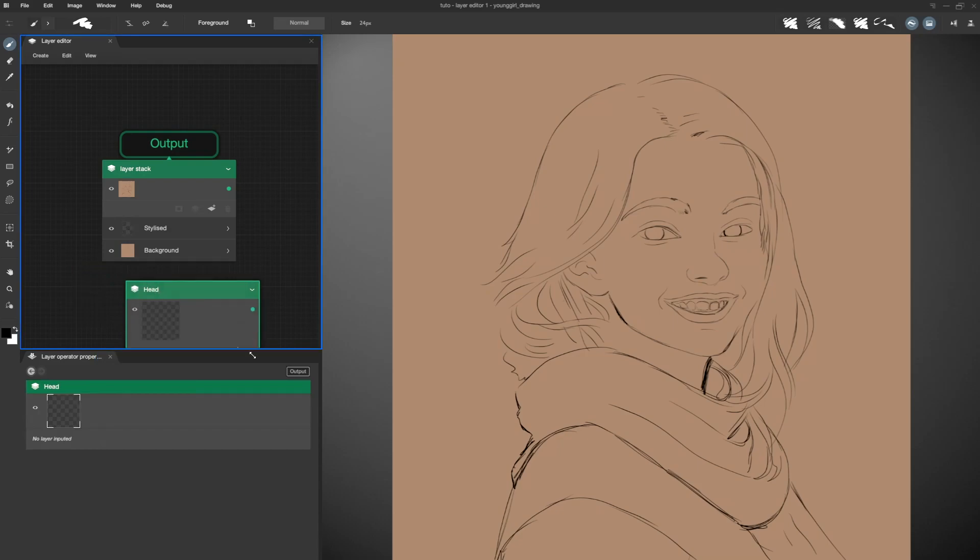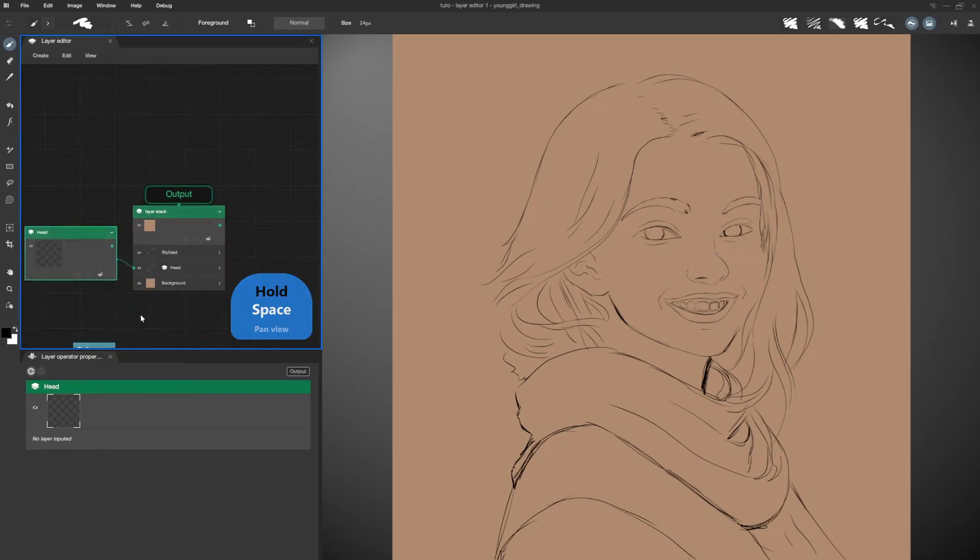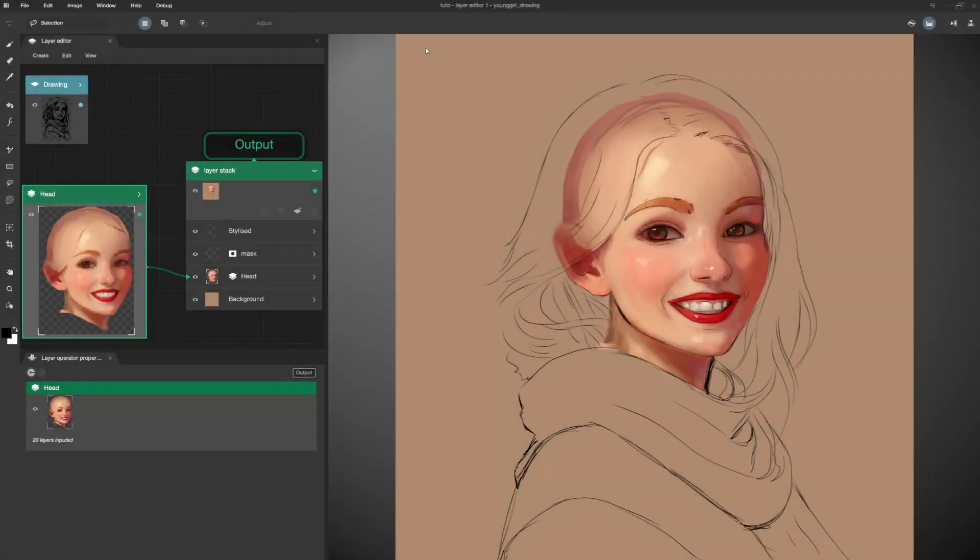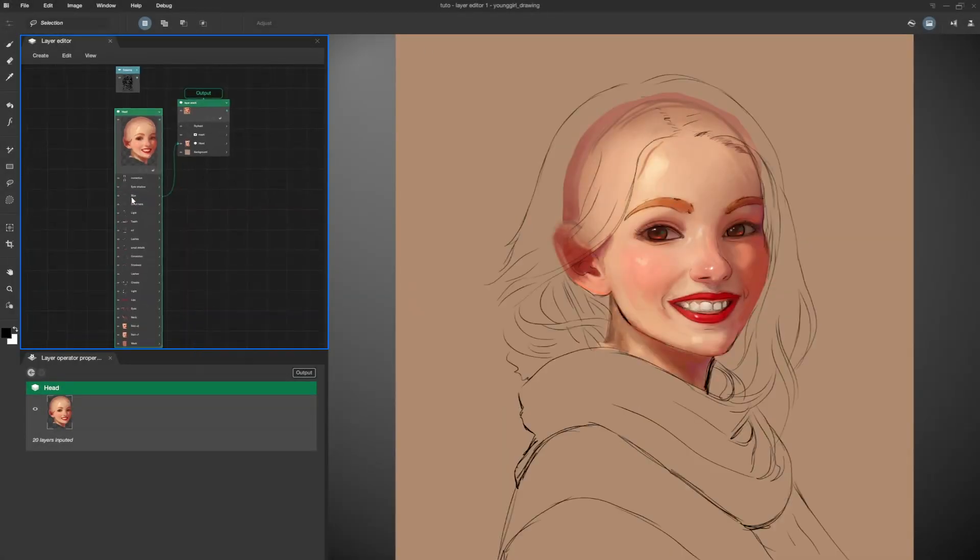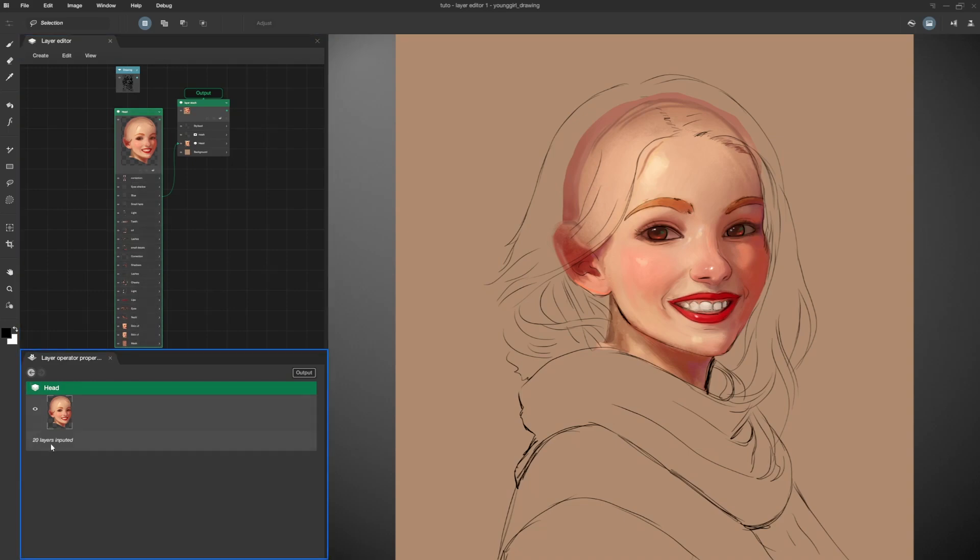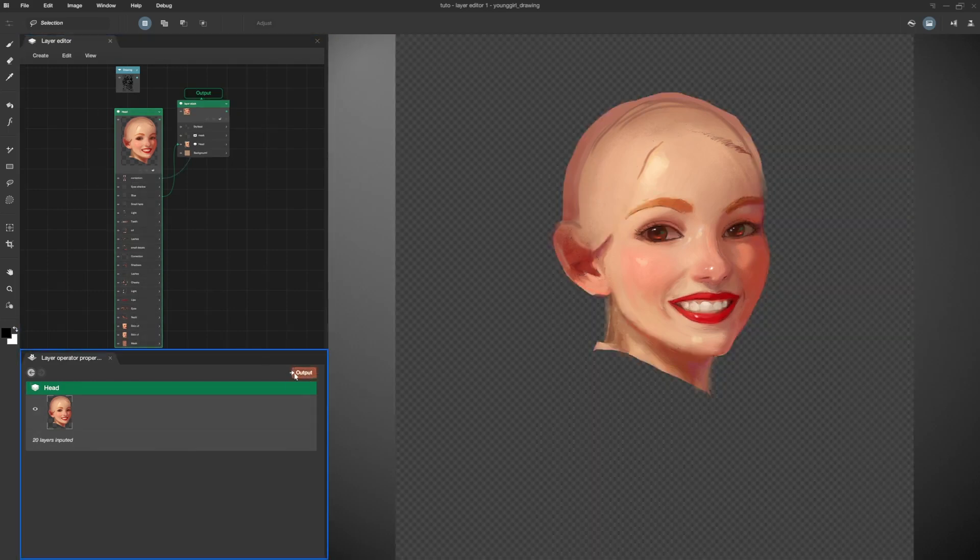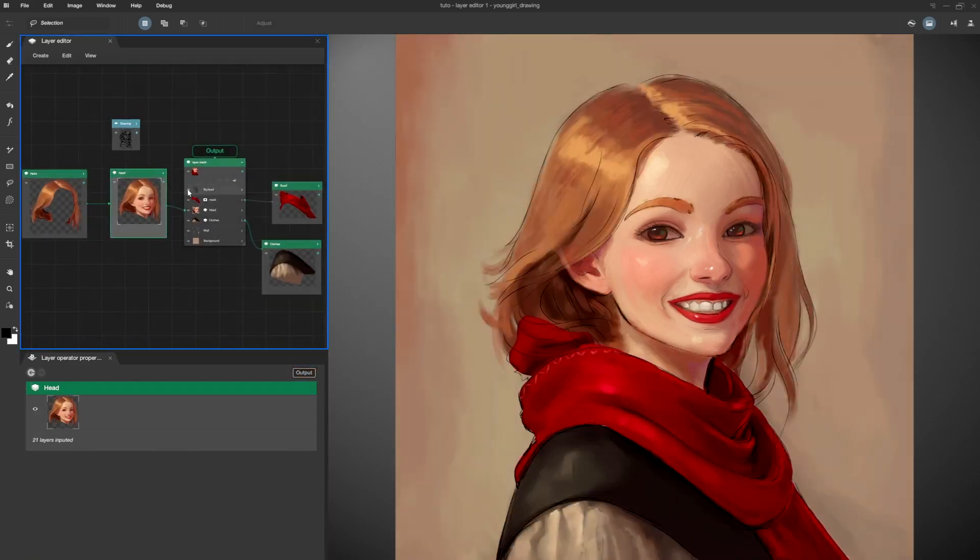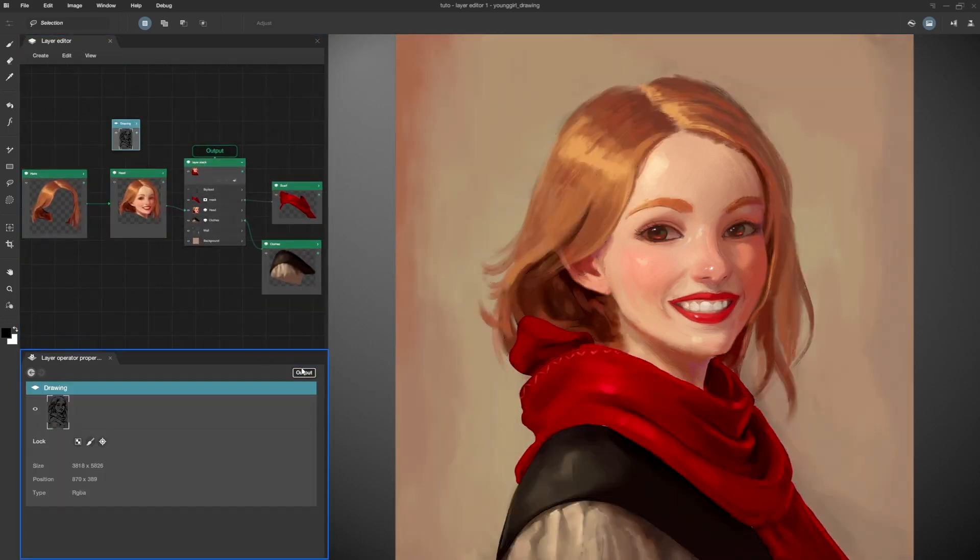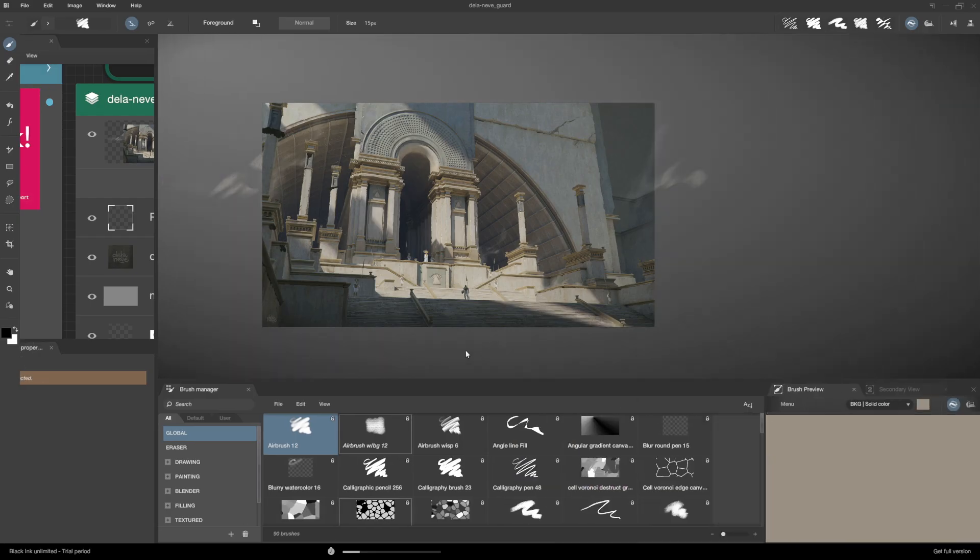A simple example of that is the output operator that will generate your final illustration depending on what you give it as an input, as it will only show the stacks or layers that are linked to it.